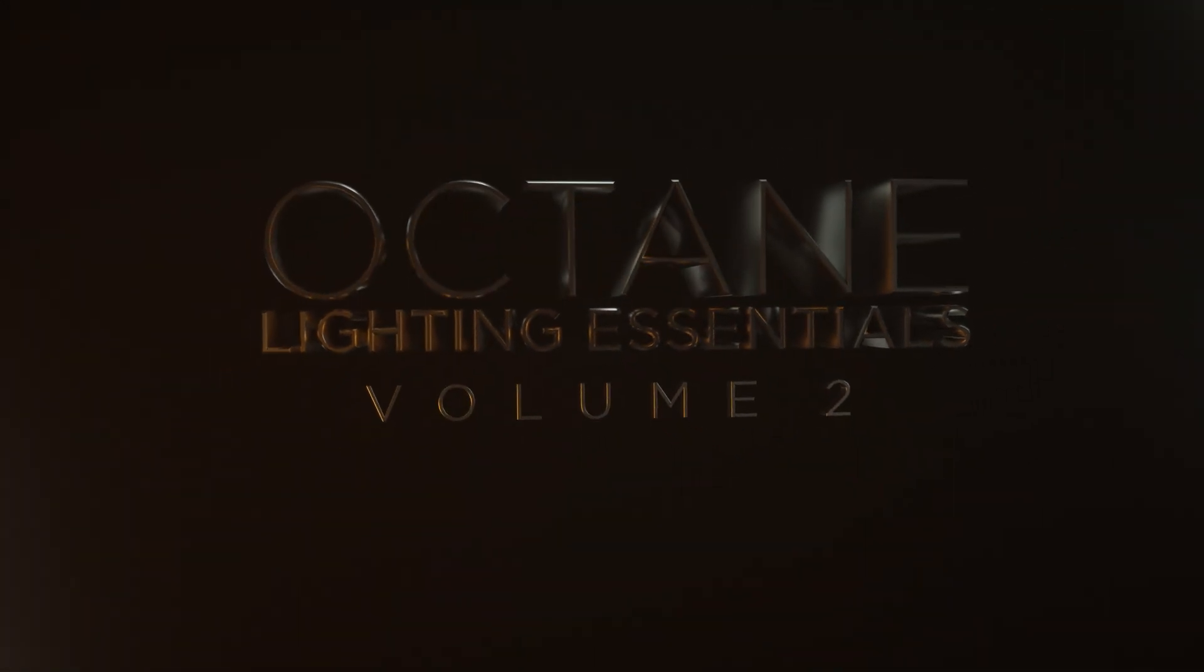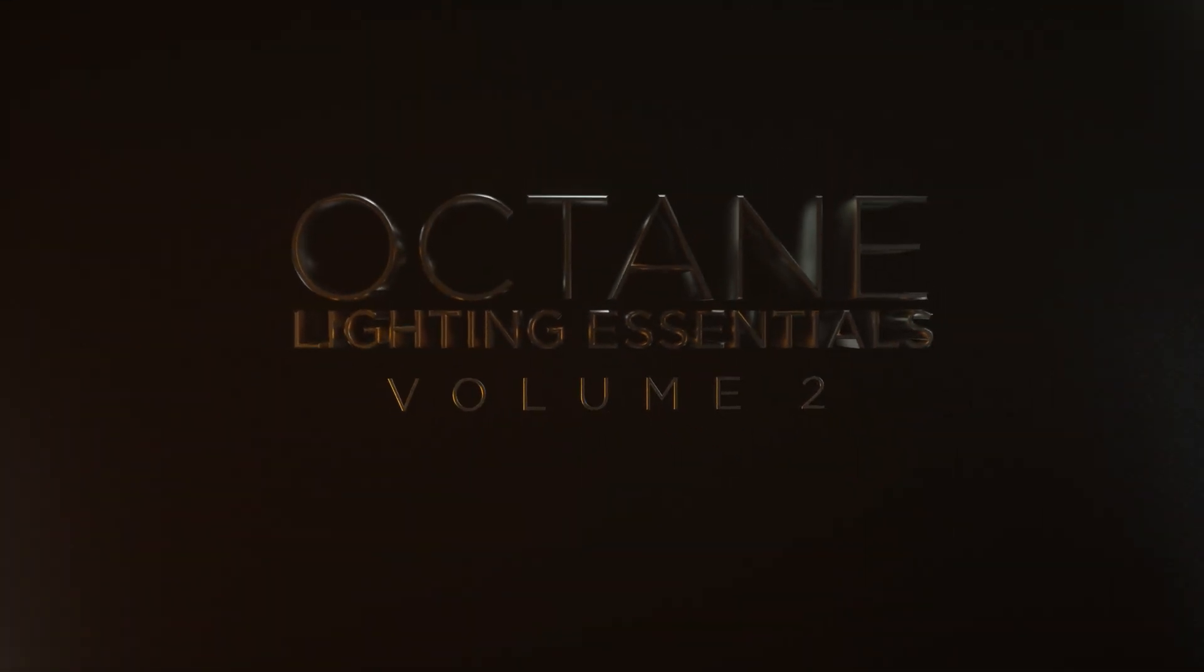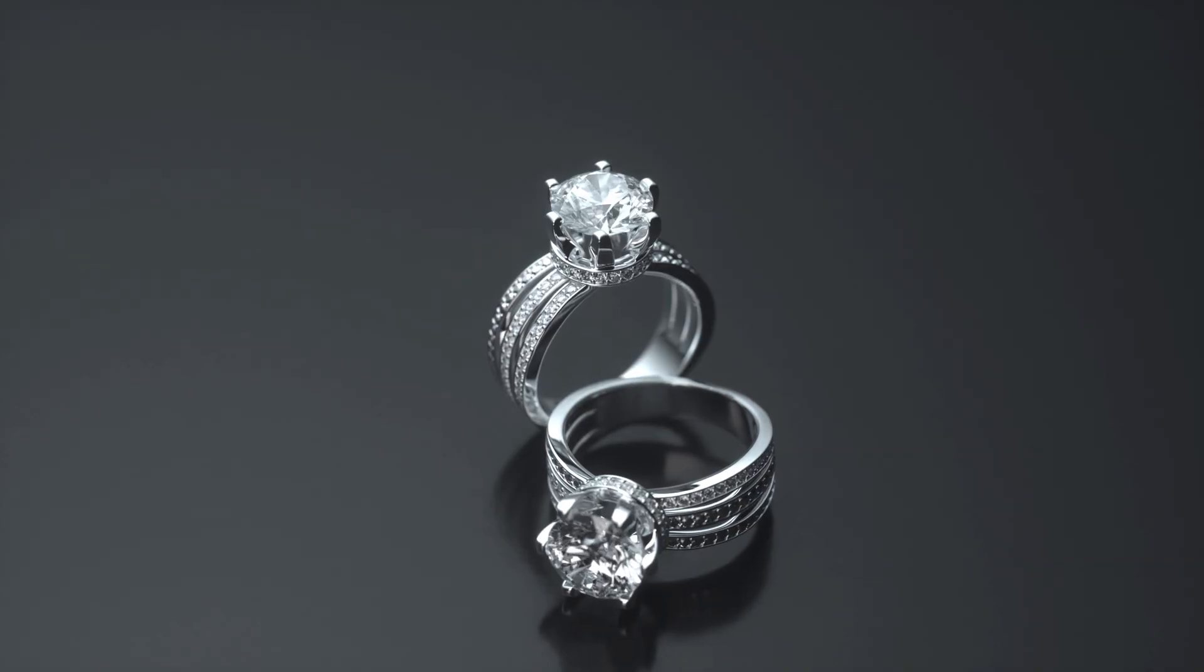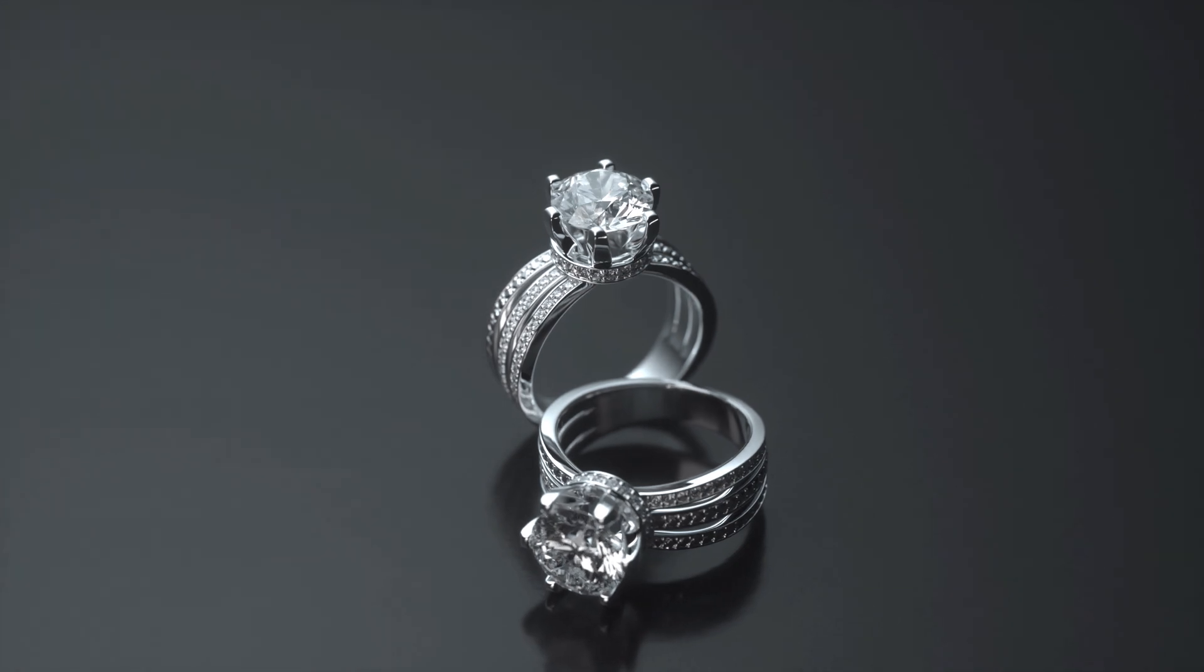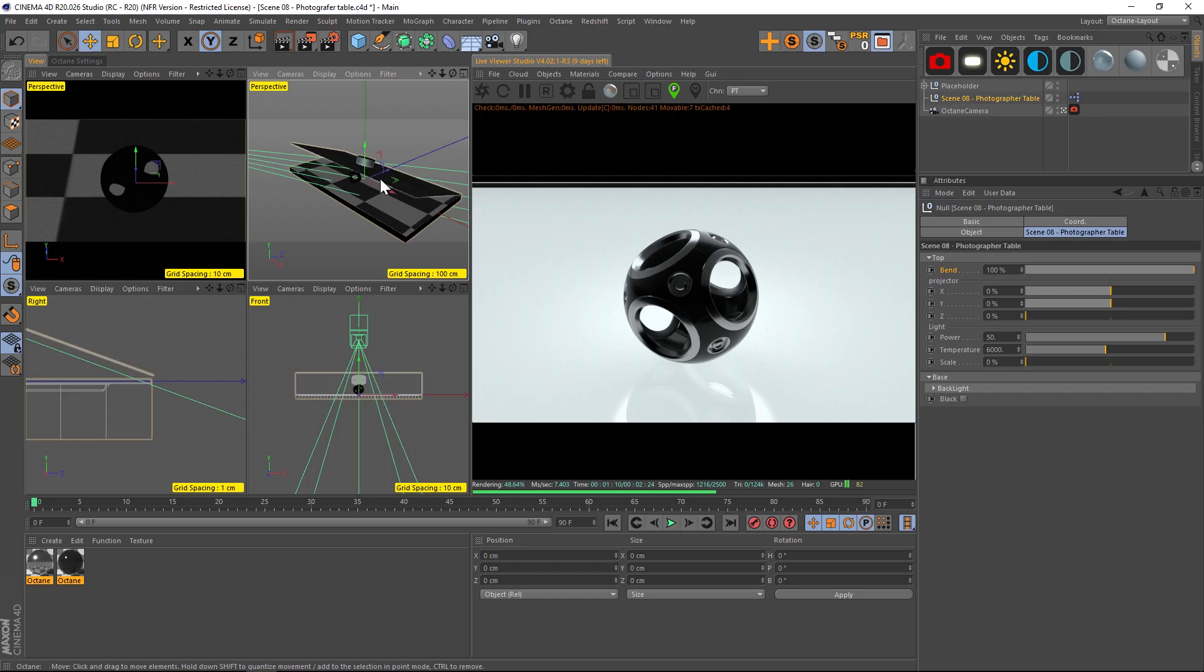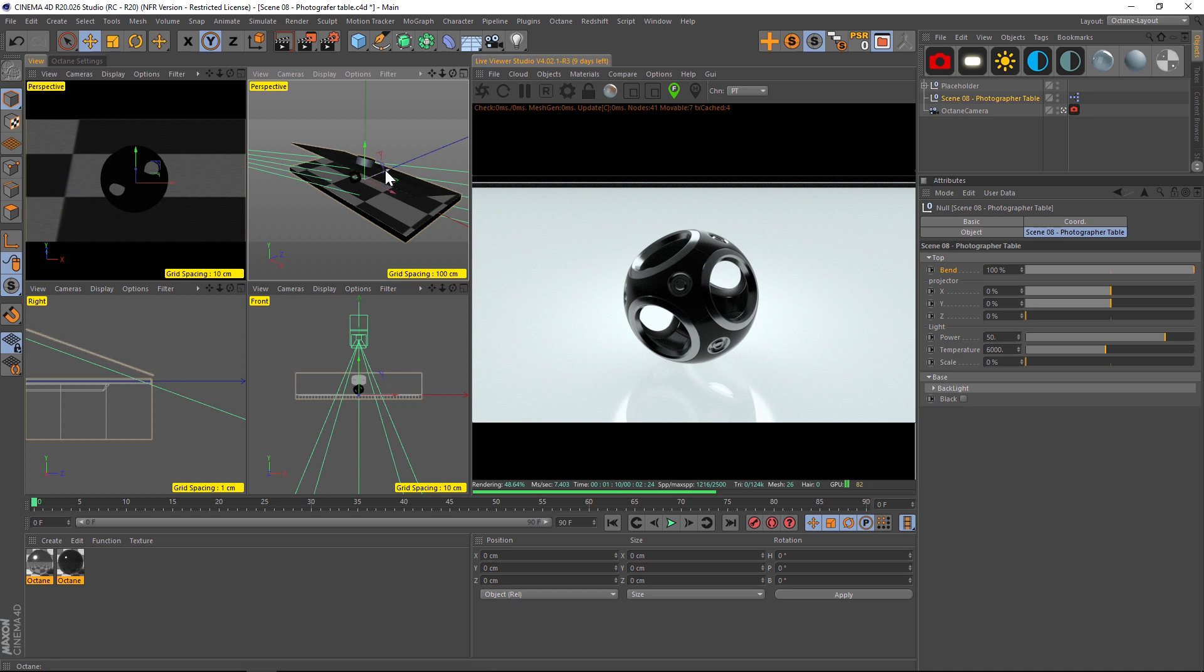Here is scene number eight. This one's called photographer's table and it's a great scene for very small objects like jewelry. It has a top which is kind of a transparent but sort of a rough material, and then they have a projected light going down through it which makes kind of this diffused softbox look.